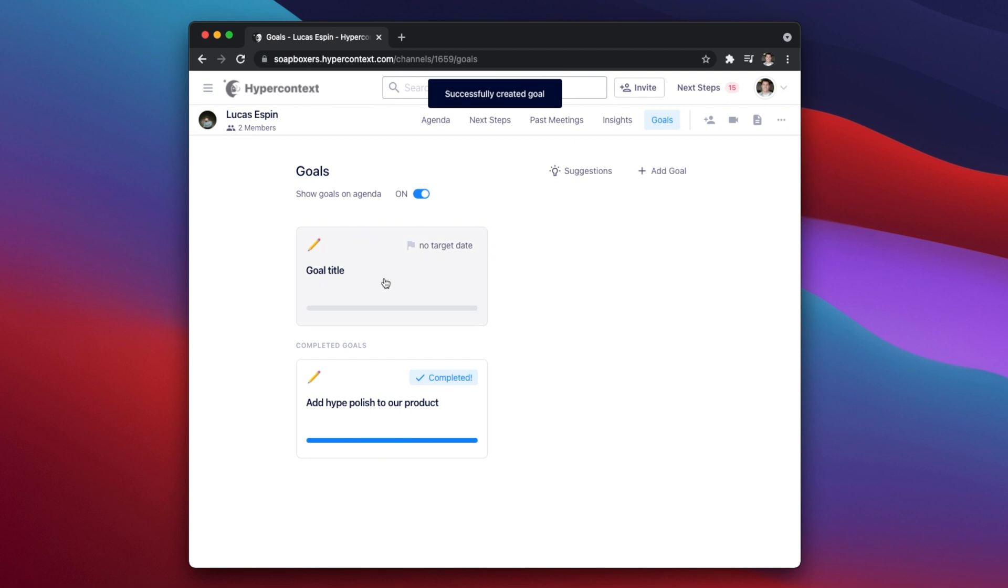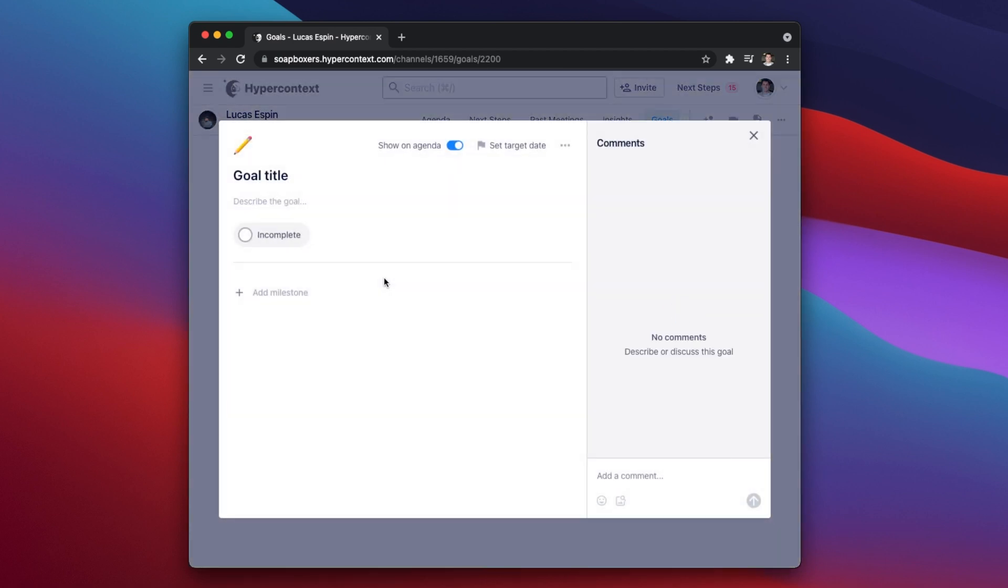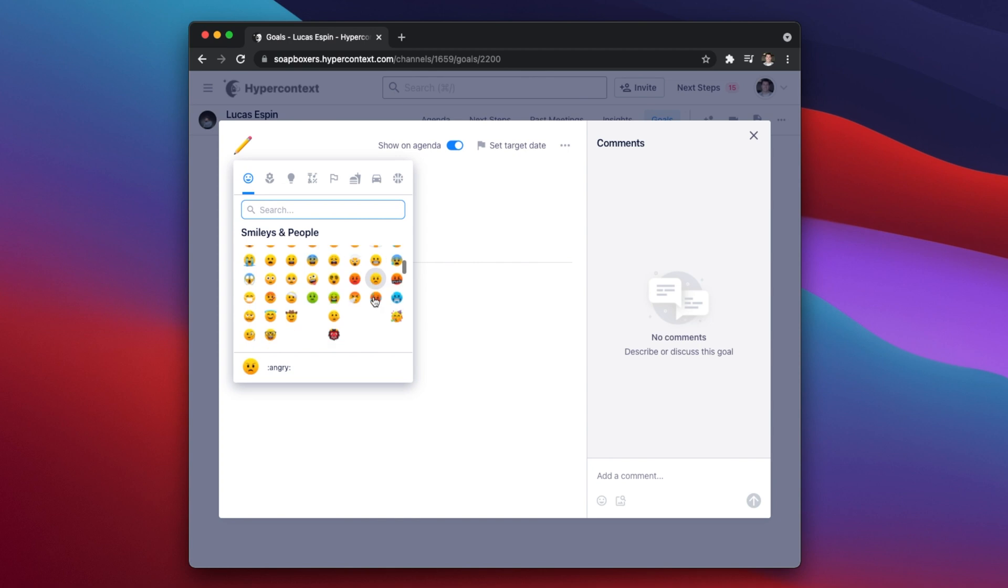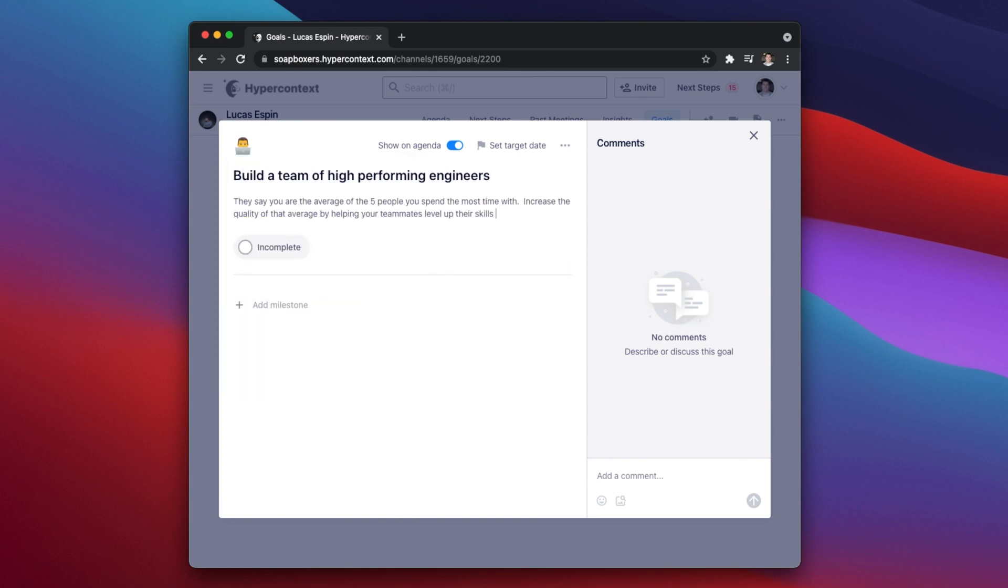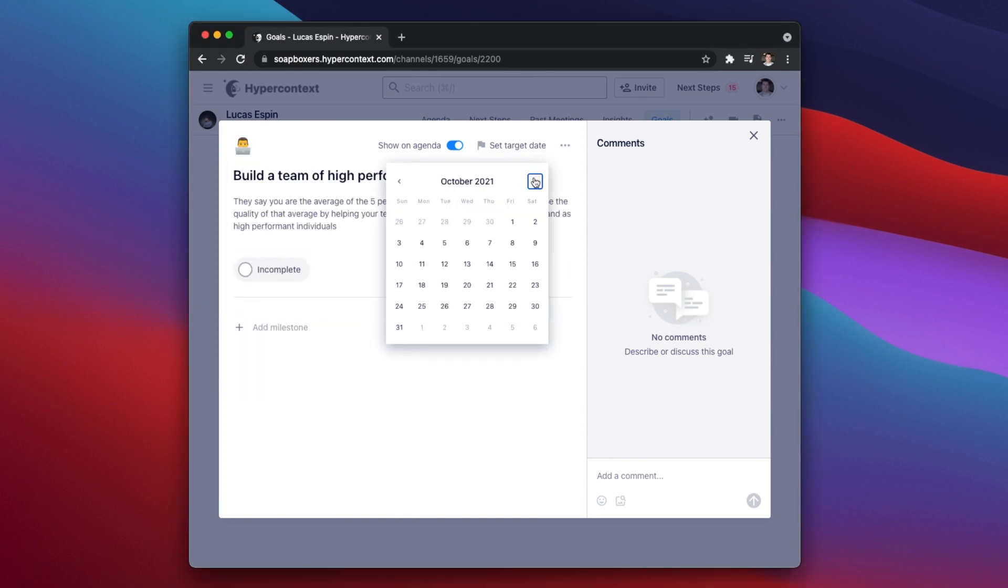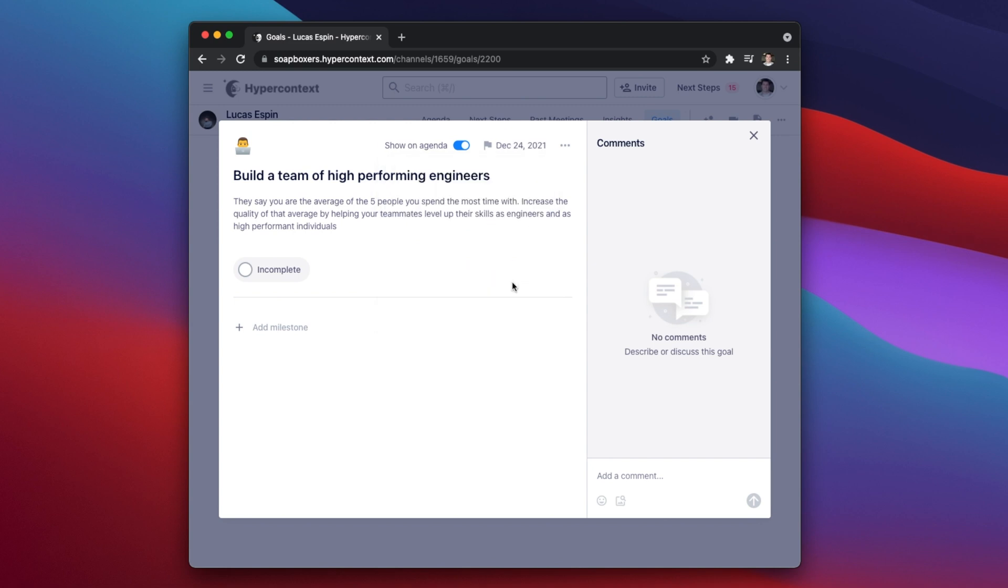This is your blank canvas where you can set up your goal from scratch. Set a fun goal avatar, describe the purpose of the goal and the outcomes you want to achieve, set a target completion date, and add in the specific measurable milestones.